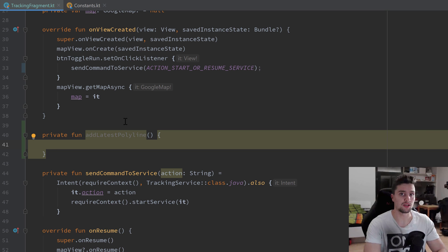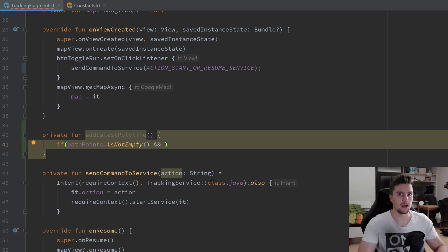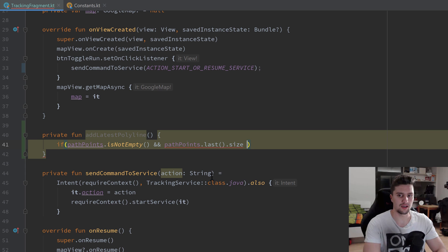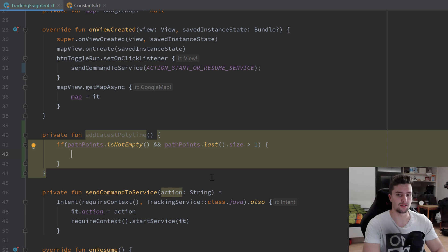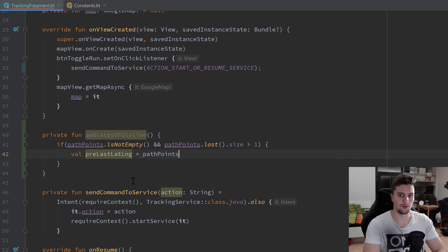I want to create a private function addLatestPolyline which will connect those two last points of our path points list. First we need to check if there are actually polylines inside of our path points list — so we check if pathPoints is not empty. We also need to check if there is more than one element in the last list of our path points, meaning pathPoints.last().size is greater than one.